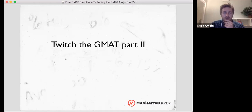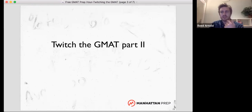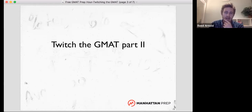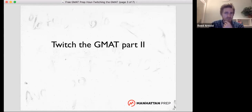For those of you that don't know what Twitch is — I don't really either — but as I understand it, you basically watch people play games and they talk about the game they're playing, usually video games. And so this is that with the GMAT. The more you think about the GMAT as a game or a puzzle, the better. It is a puzzle.